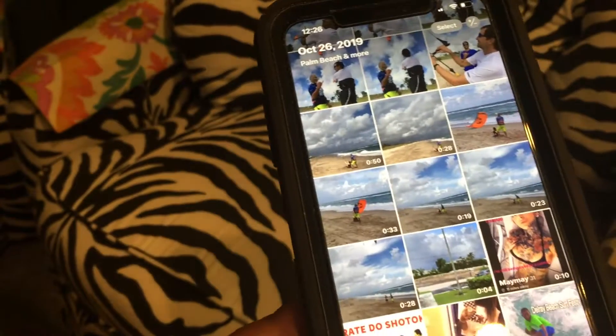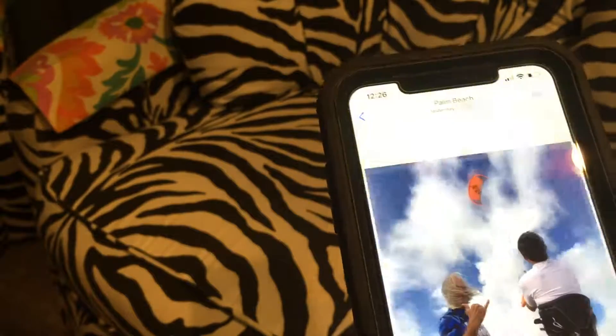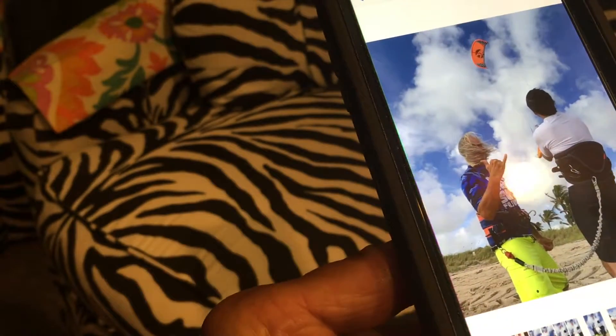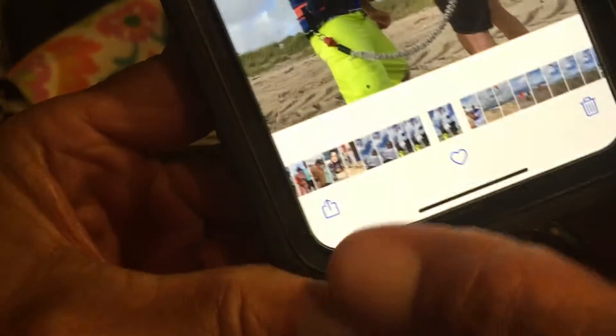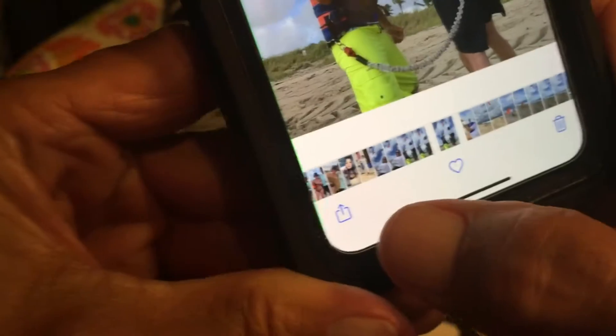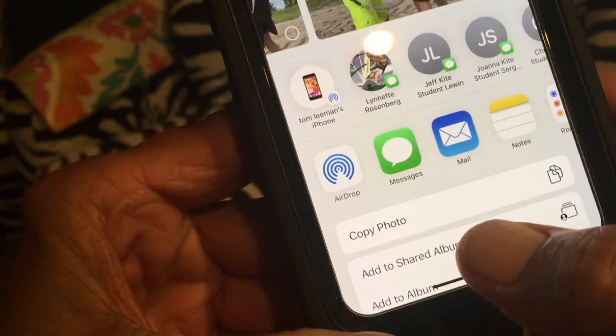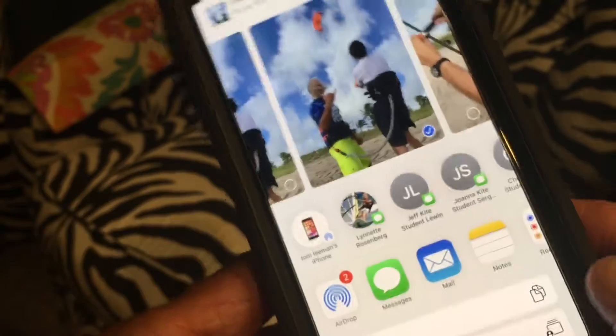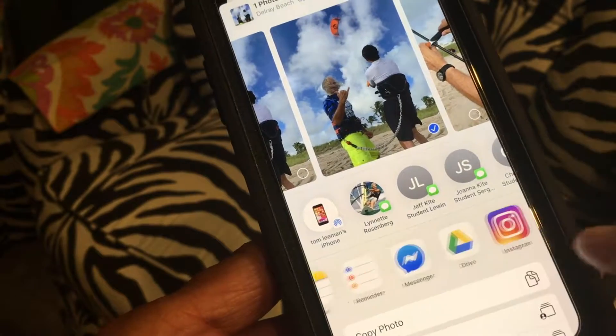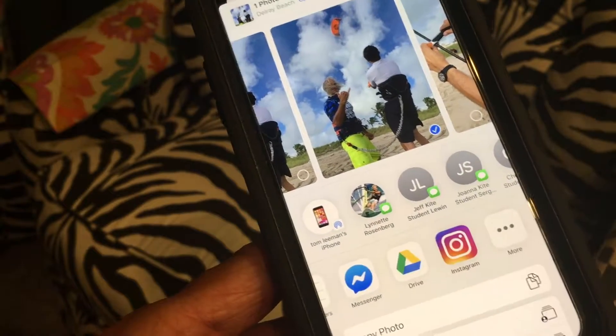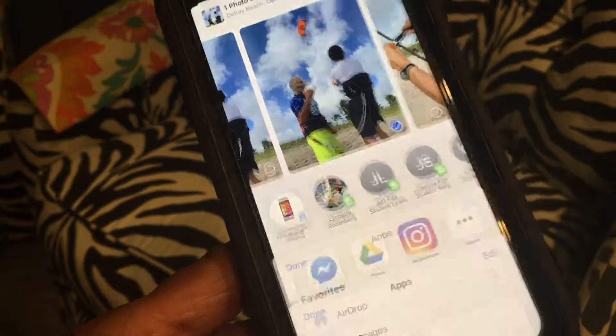First, you've got to click on that, and what you're going to do is find the photo or photos you want and click on that. Then go all the way down to the very bottom and click on that share button, which is a box with an arrow in it. Then go into the center there and slide it over until you see 'More,' and click on 'More.'